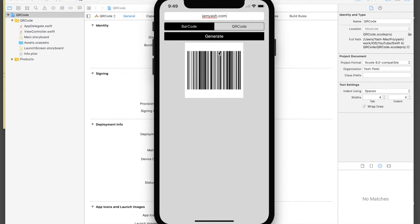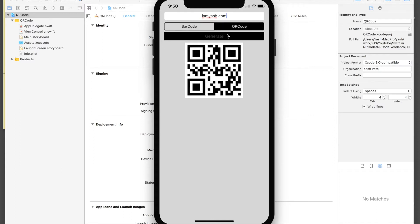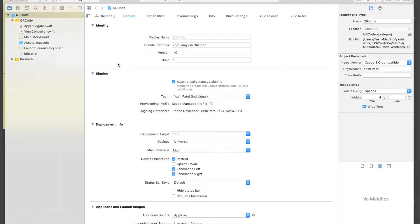So here's the barcode for my website. If you don't know how to check this, just go on the App Store, get a QR code scanner or something, and just scan this code and you will see imyush.com as text. So let's generate a QR code, and this is the QR code for the same.